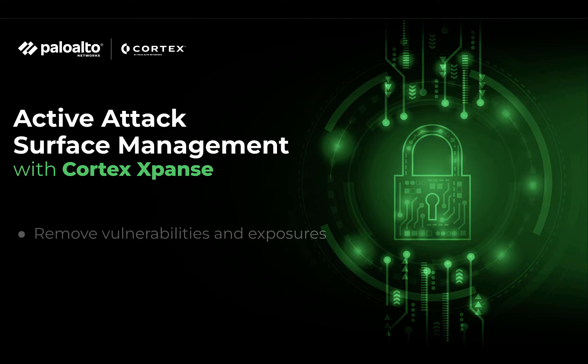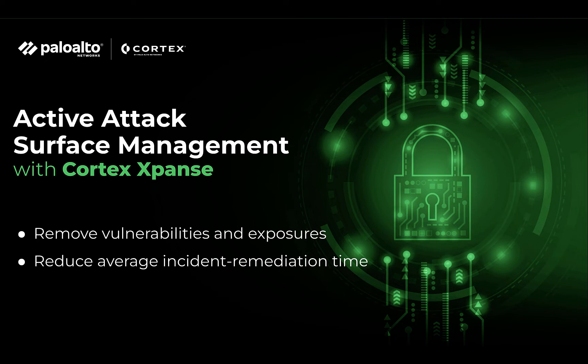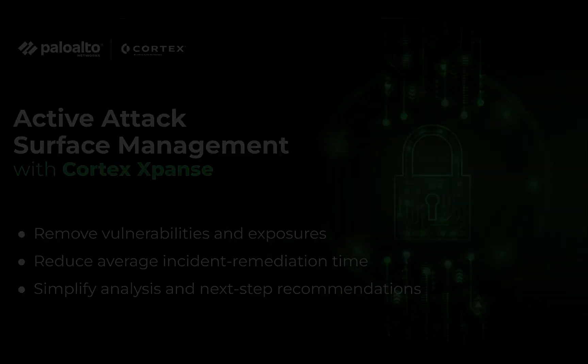Cortex Expanse allows you to remove RDP exposures to save your organization from $2.2 million in ransomware demands, reduce average incident remediation time from three weeks to five minutes, and simplify analysis and next-step recommendations.